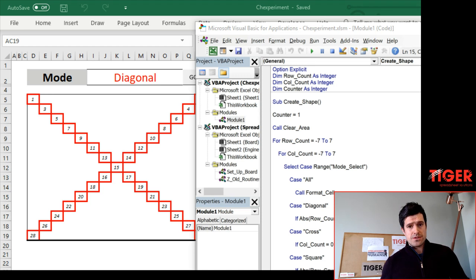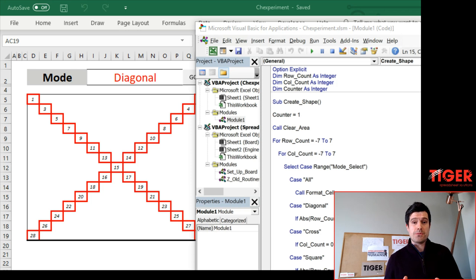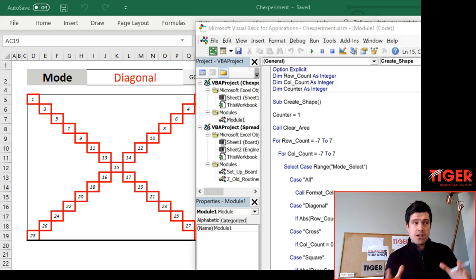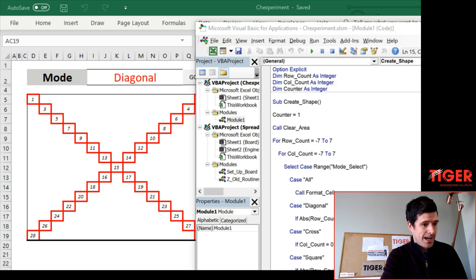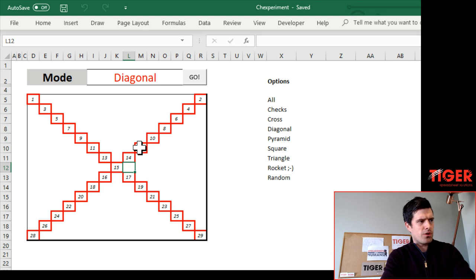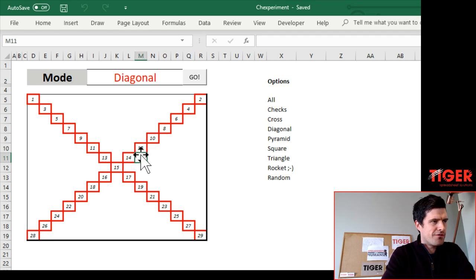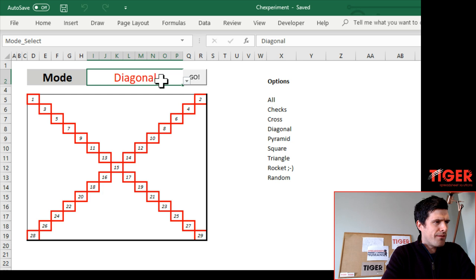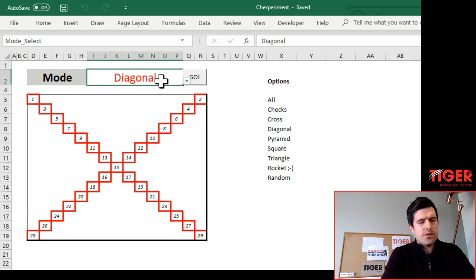Hello and welcome back to the Spreadsheet Skunk Works, the series where we try to build a chess computer in Excel and learn as much as we can about VBA along the way. Straight into the download file this time — as usual, the download files are available from the website. I want to start with this file, which I've called a preparatory file. I uploaded this earlier this week, and we've got to the point where we want to know how the pieces move.